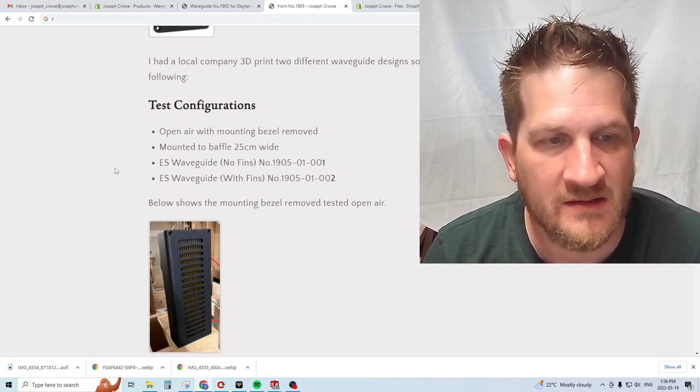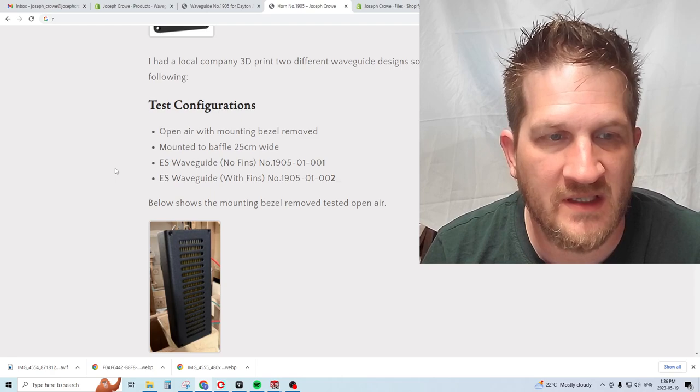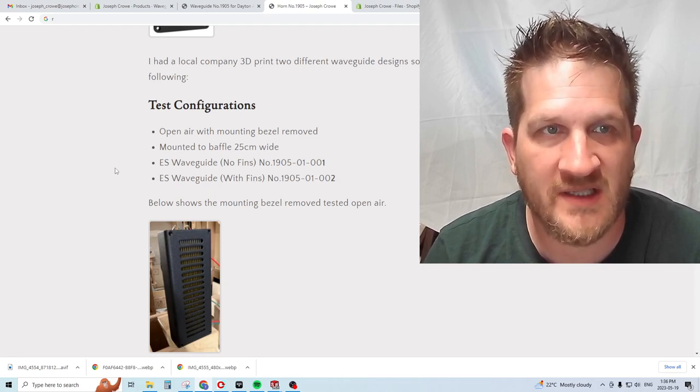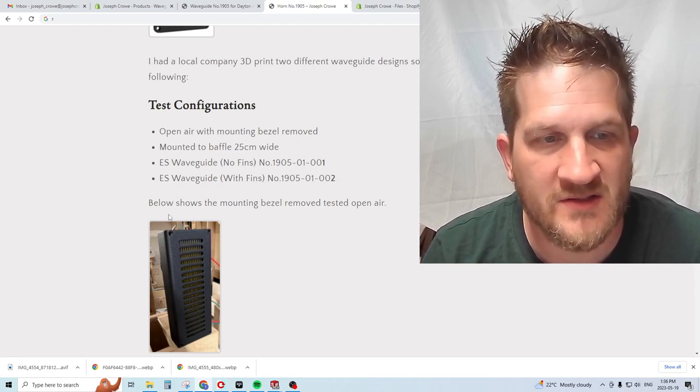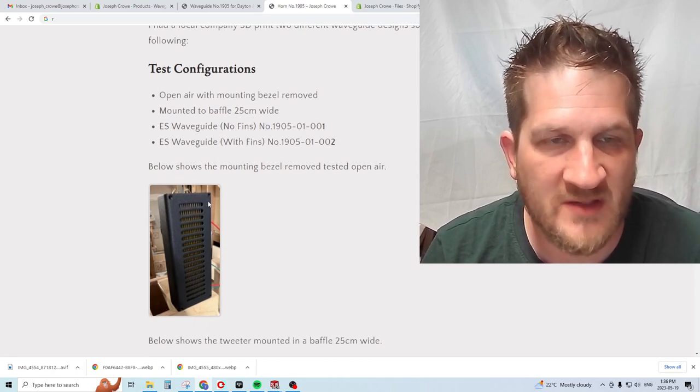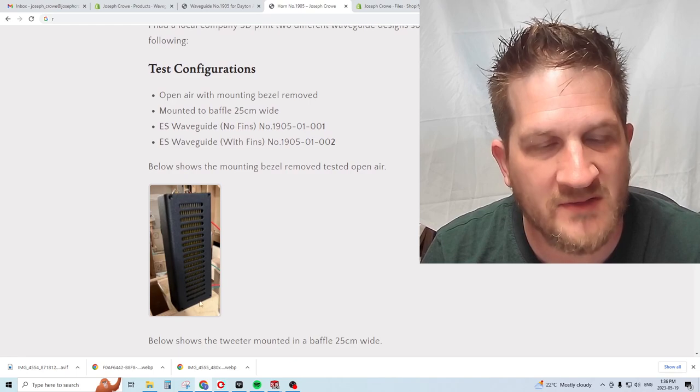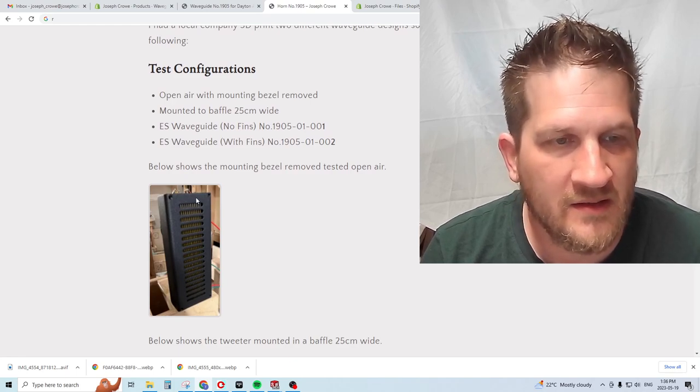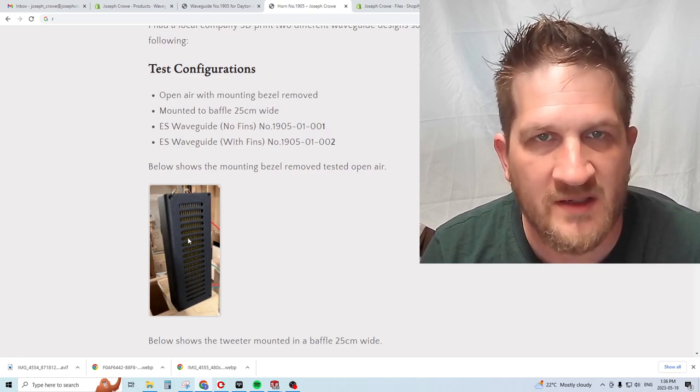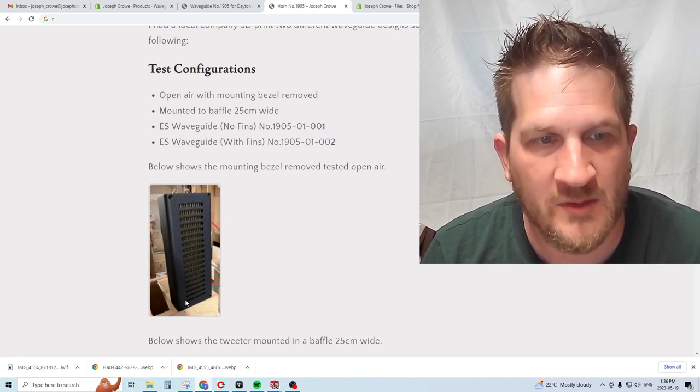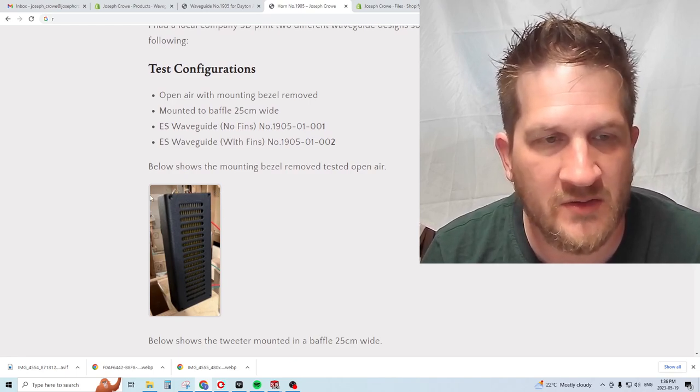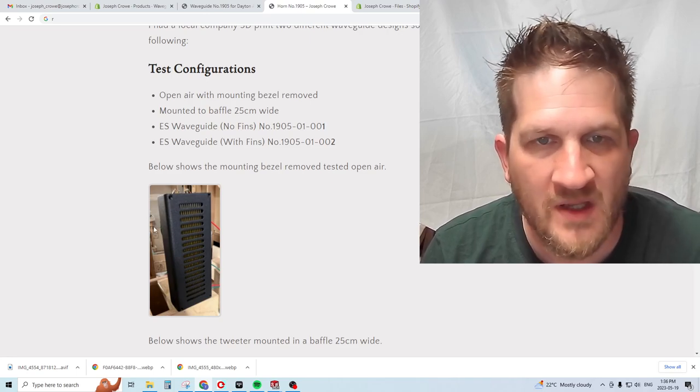I'm also going to look at mounting it open without the bezel, the aluminum bezel that's included with the tweeter.